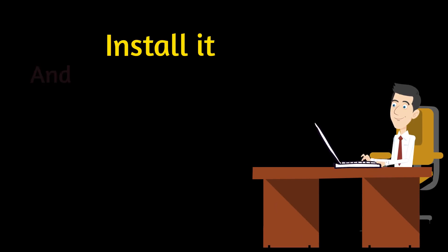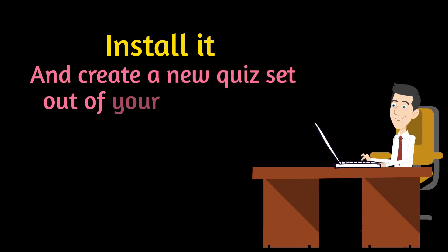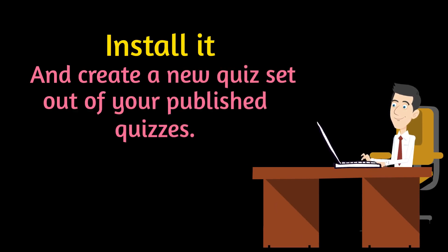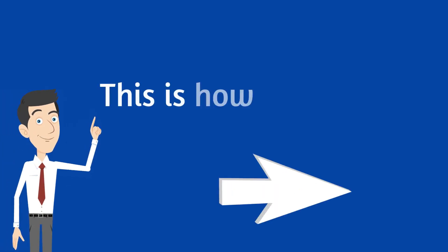Install it and create a new quiz set out of your published quizzes. This is how it works.